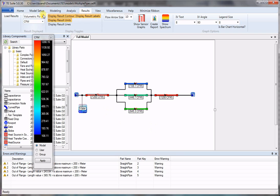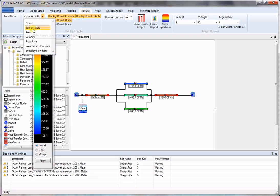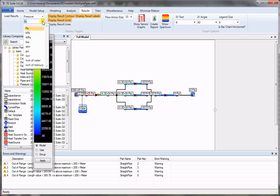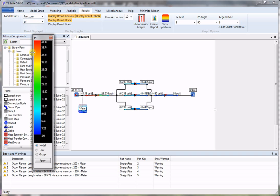Now I can change the result to pressure and see the pressure in Pascals, pressure drop, or psi.